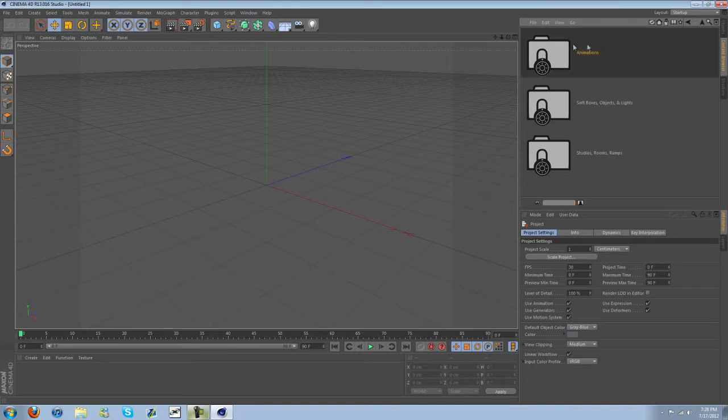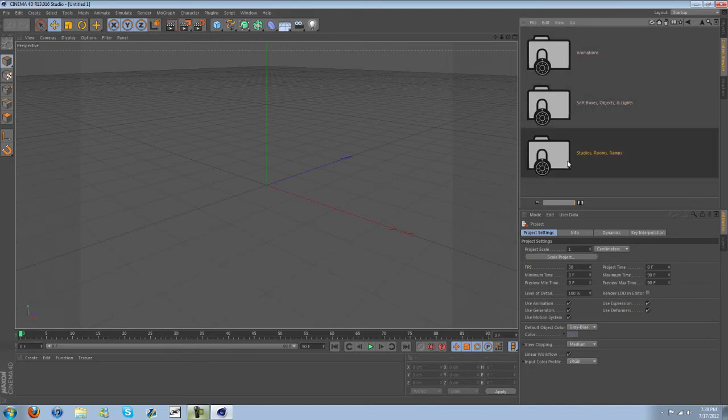I have some preset animation, softbox, objects and lights, and studios, rooms, and ramps.